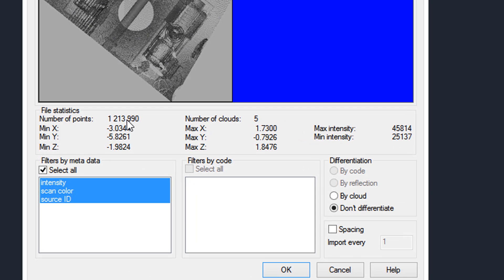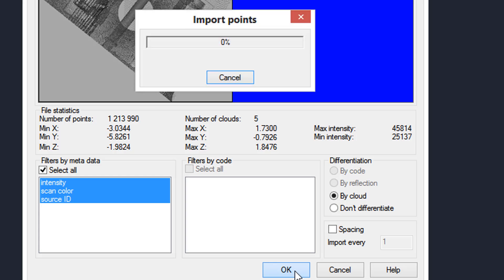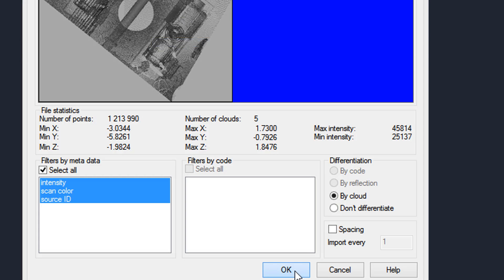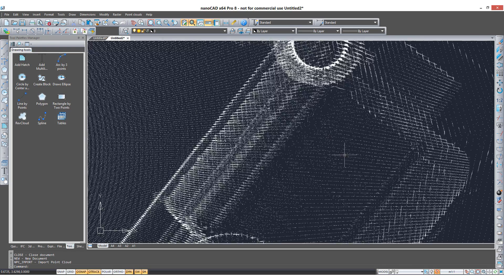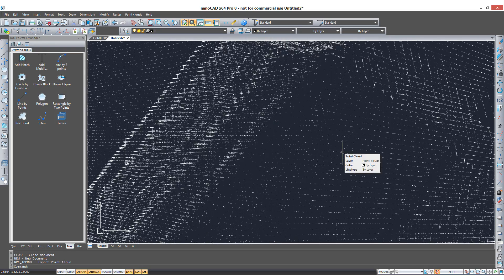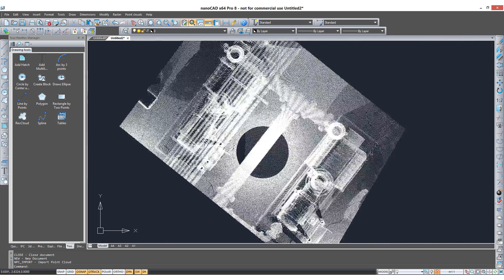You can see it's 1.2 million points. Consists of five separate cloud files. Let's bring it in. A few more seconds. There it is there.